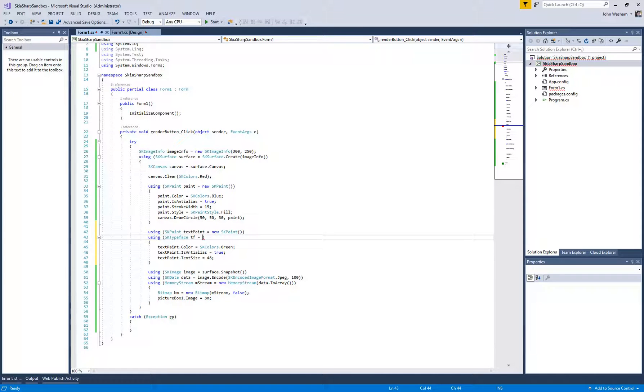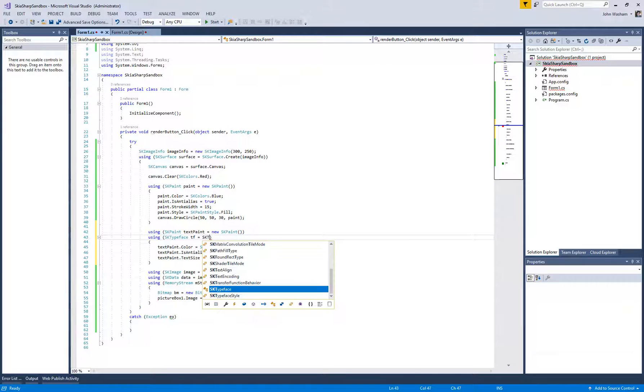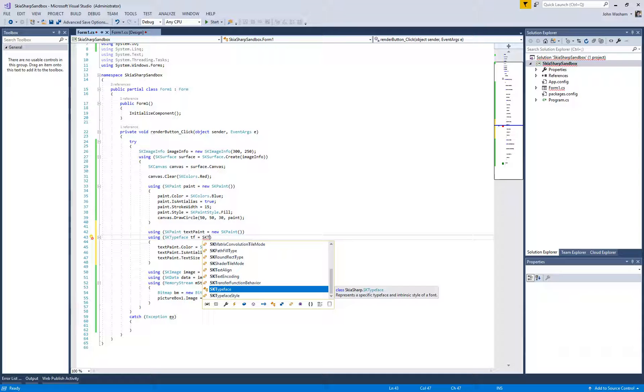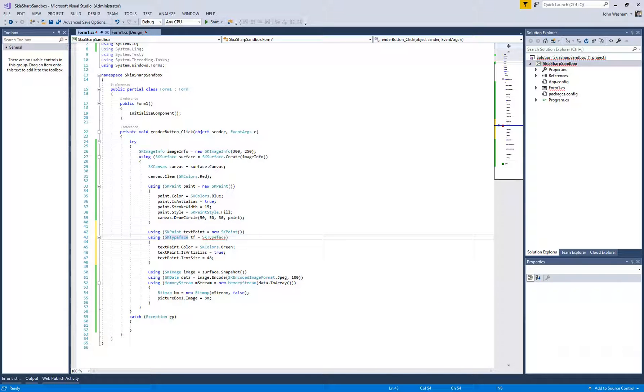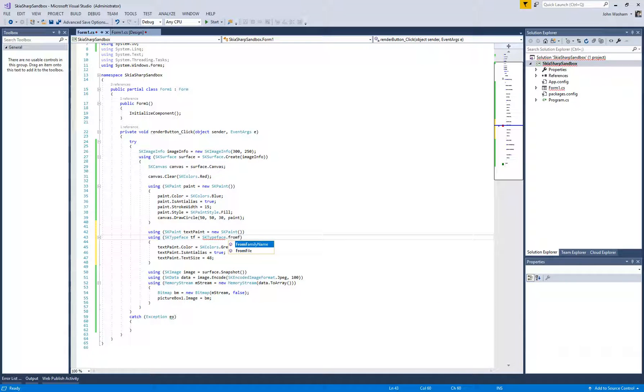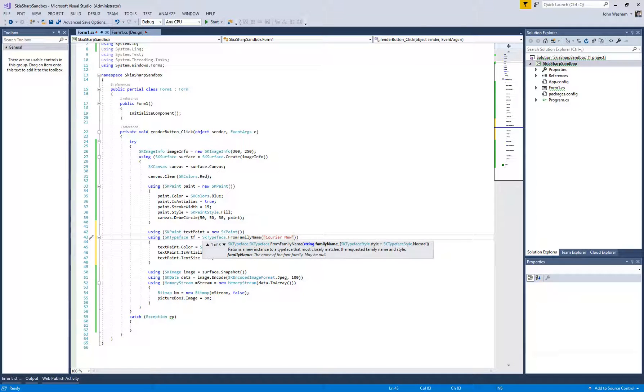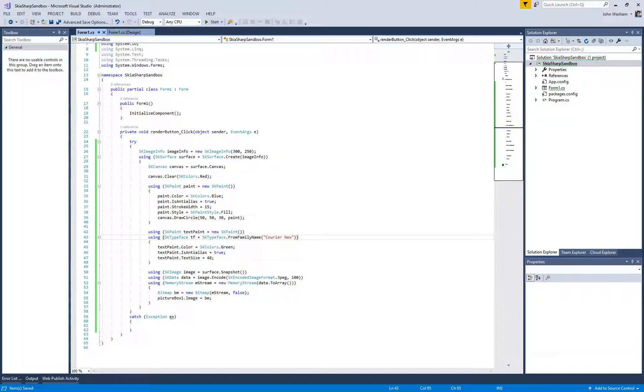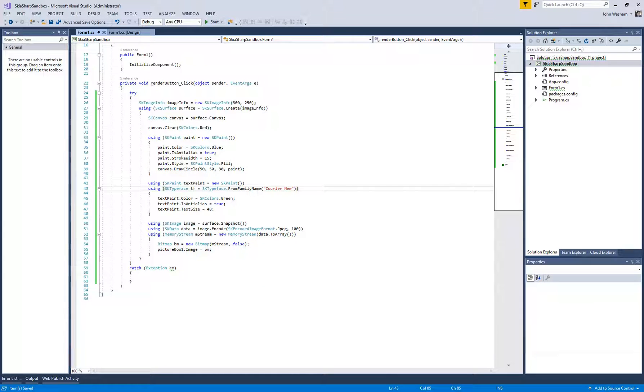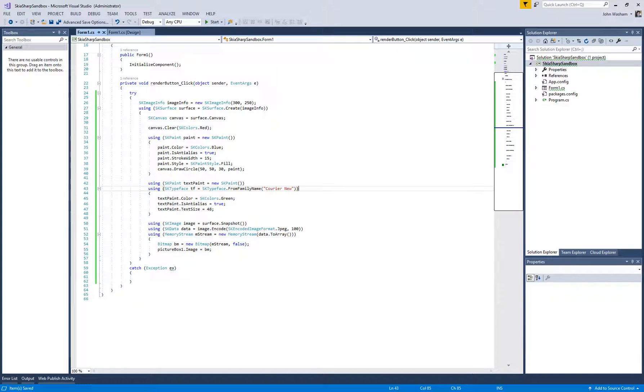So, the easiest way, since we're just keeping it ultra simple right now, let's use a system font that we know is going to be here. So you can do SK typeface dot from family name, and let's just use like Courier New, since we know that's going to be installed on this computer already. We can talk about custom fonts at another time.